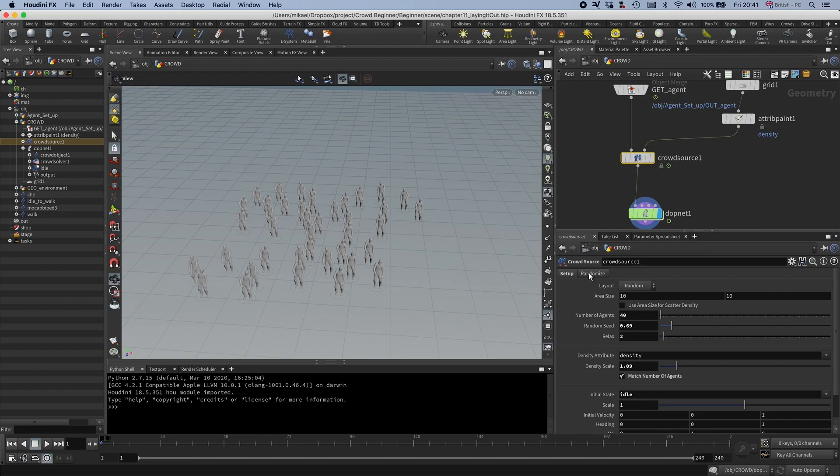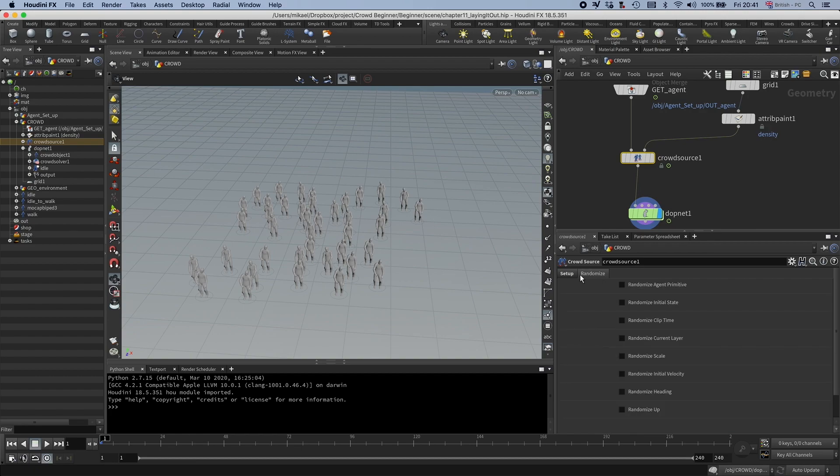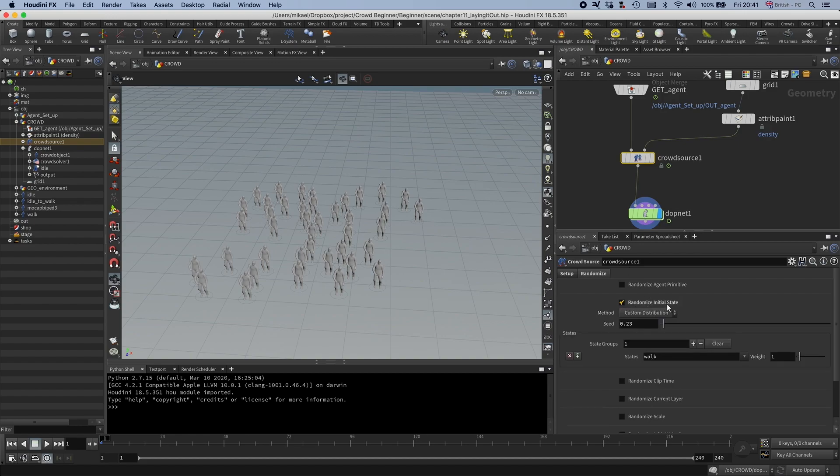And you also have an option, say that you have more than one state you want to randomize between. Then you can go to randomize and set this randomize initial state.